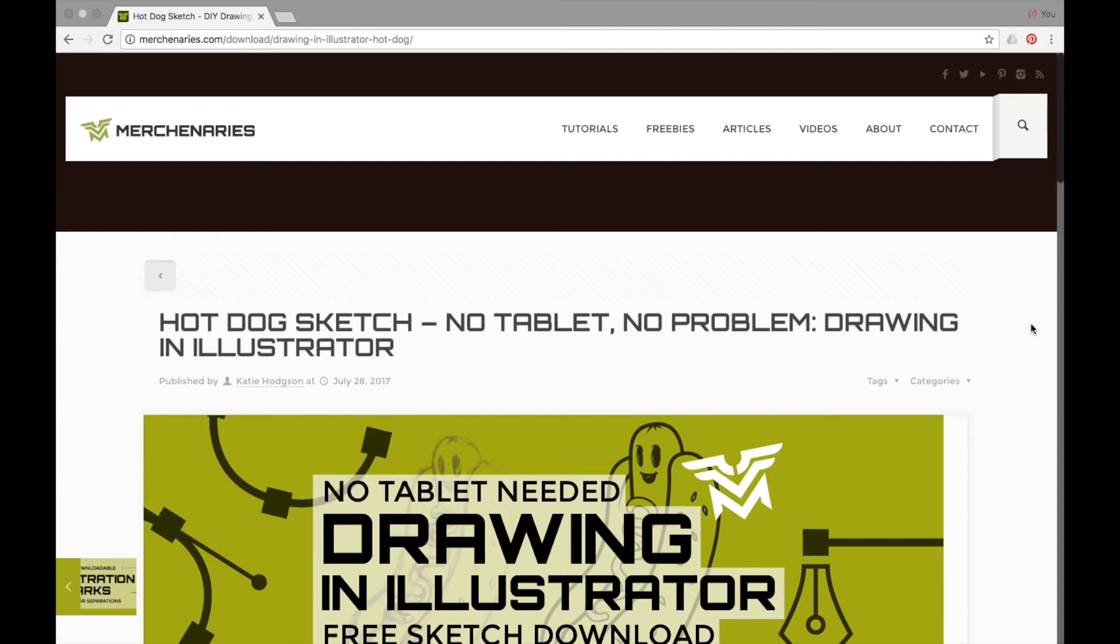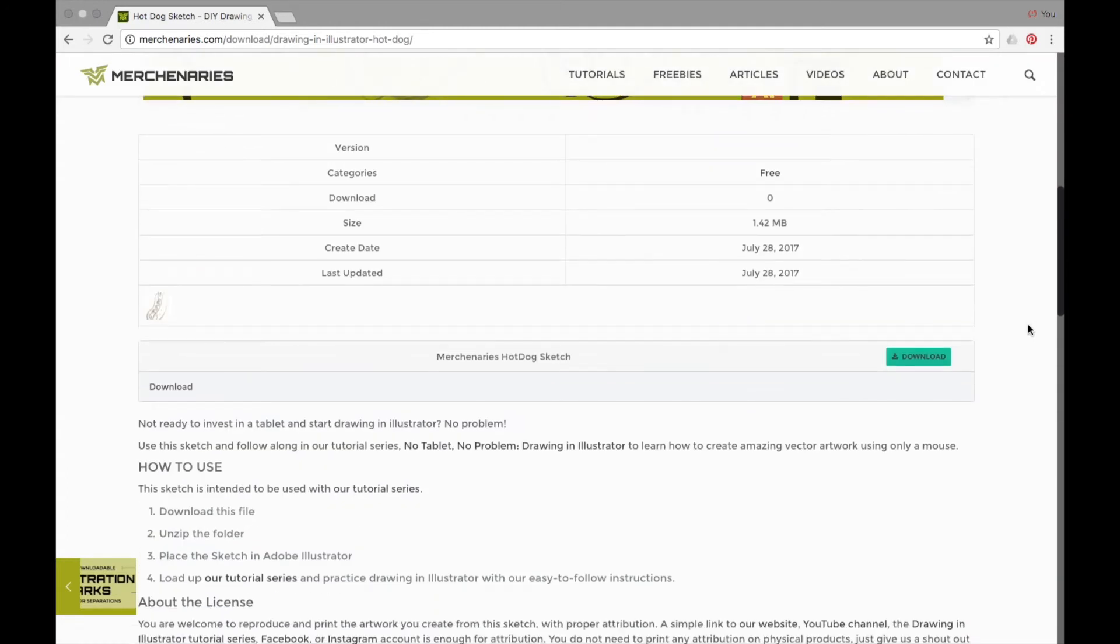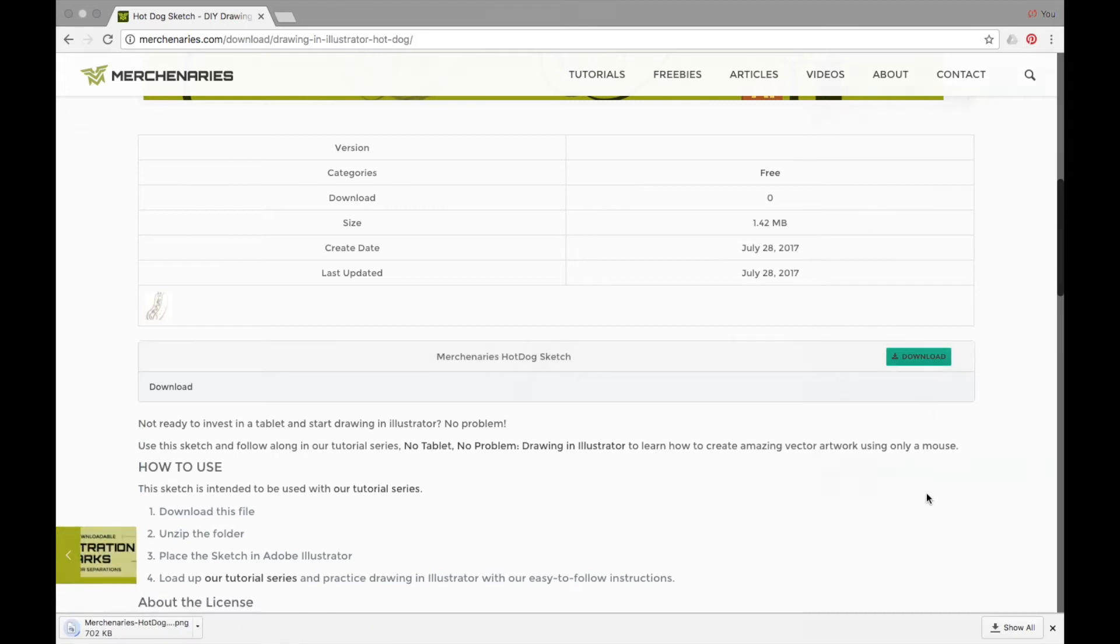This sketch is available to download free off of our website, there is a link in the description, and I encourage you to follow along.